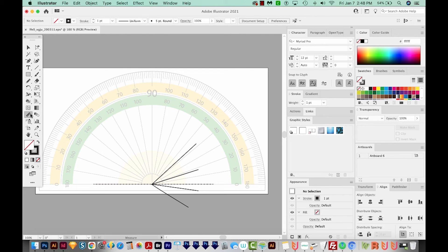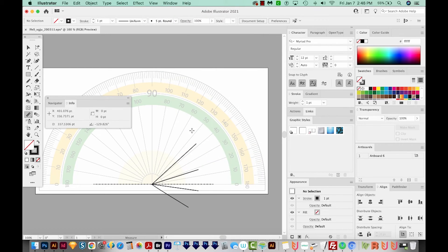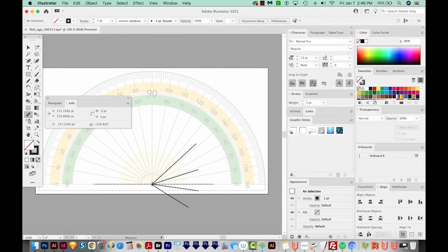Now before we draw with our Measure tool, we'll want to go to Window and go to Info so we can see what's going on.